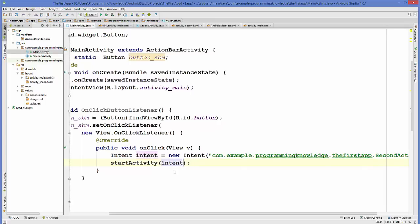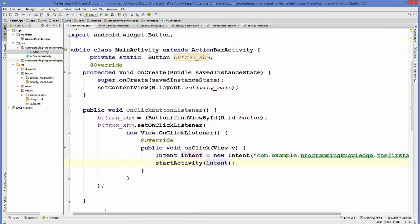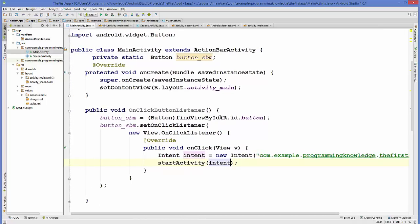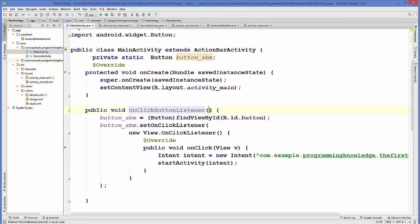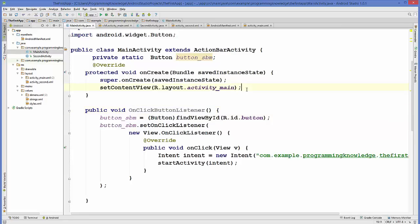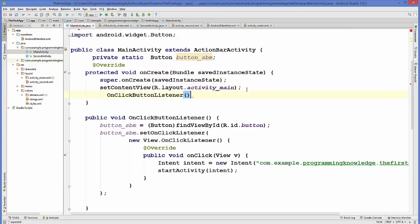Now we just need to call this method inside our onCreate method. Copy the name of the method and call it inside onCreate, and then we are going to run our application.